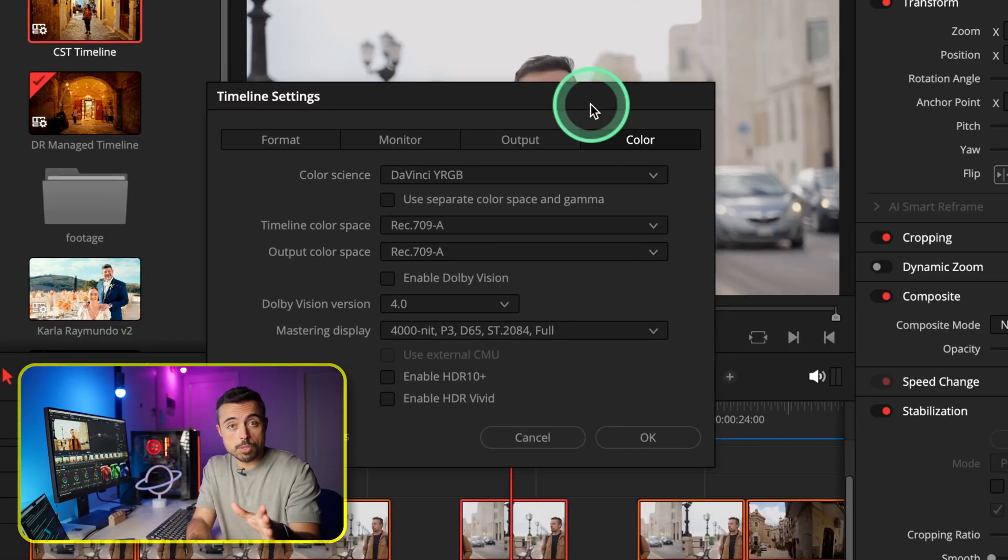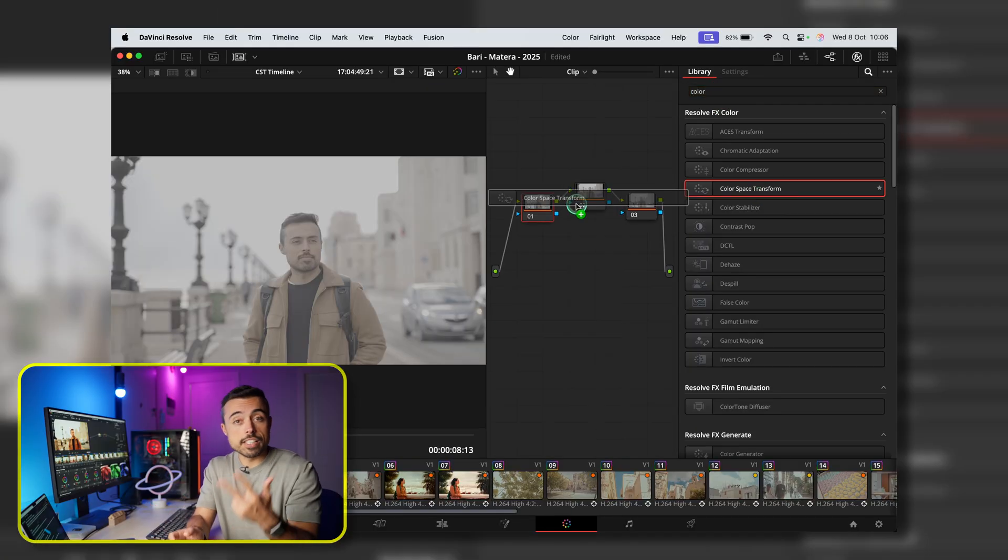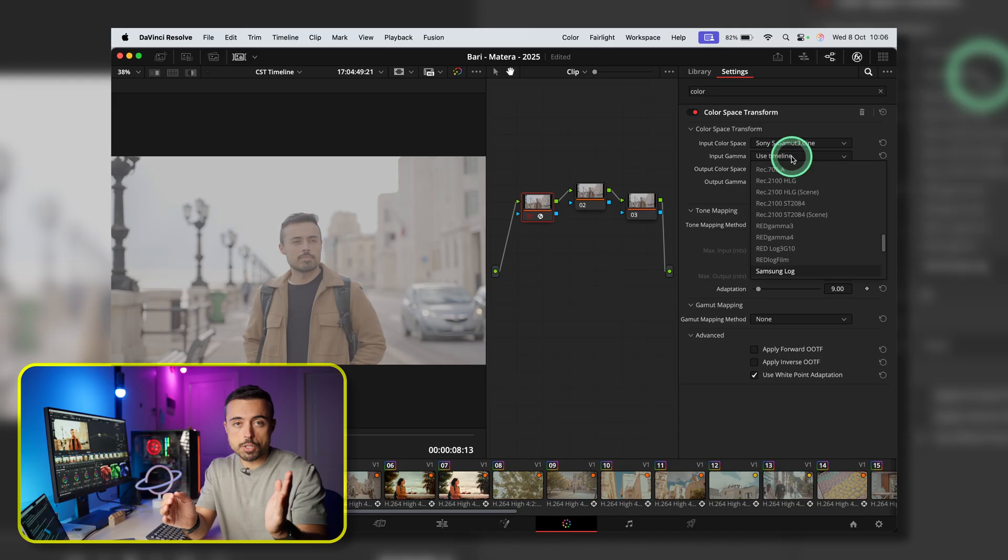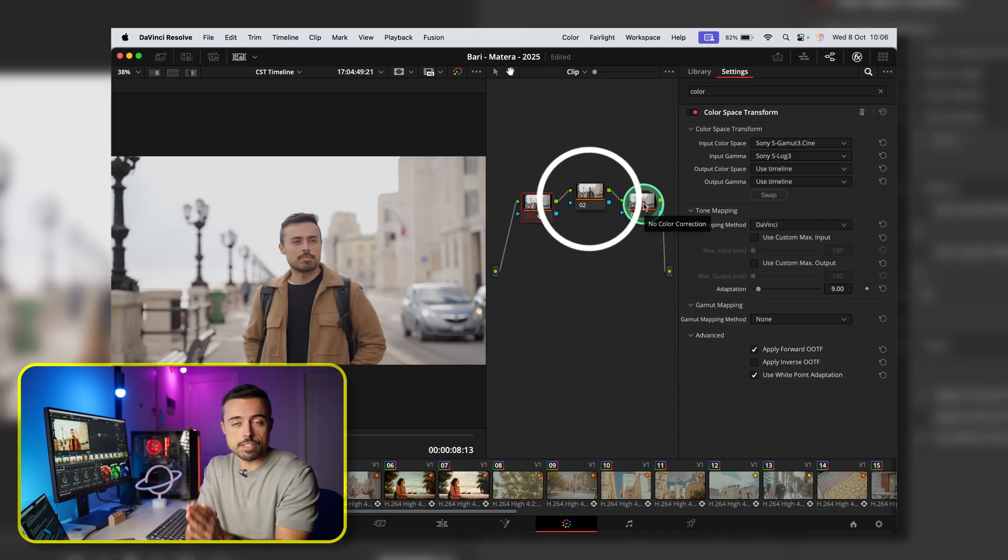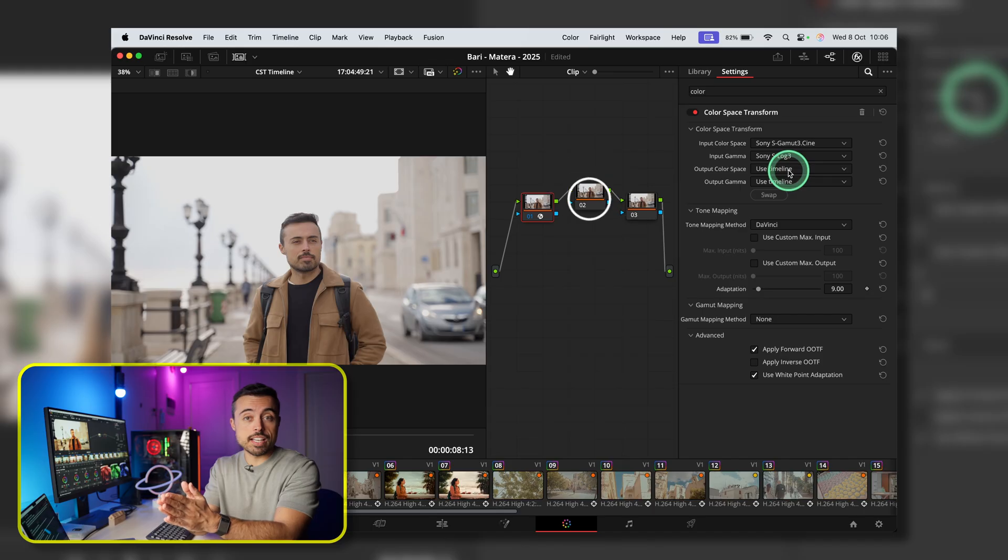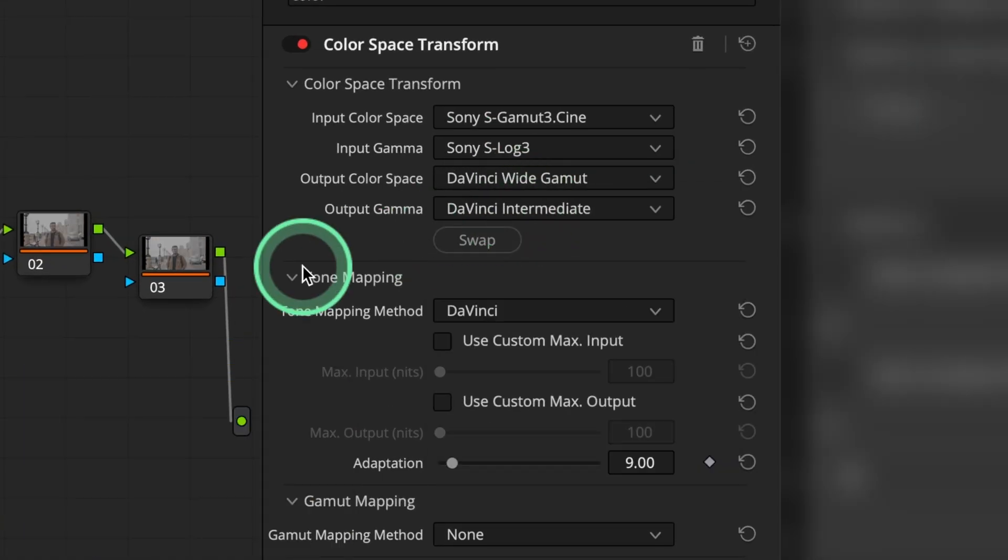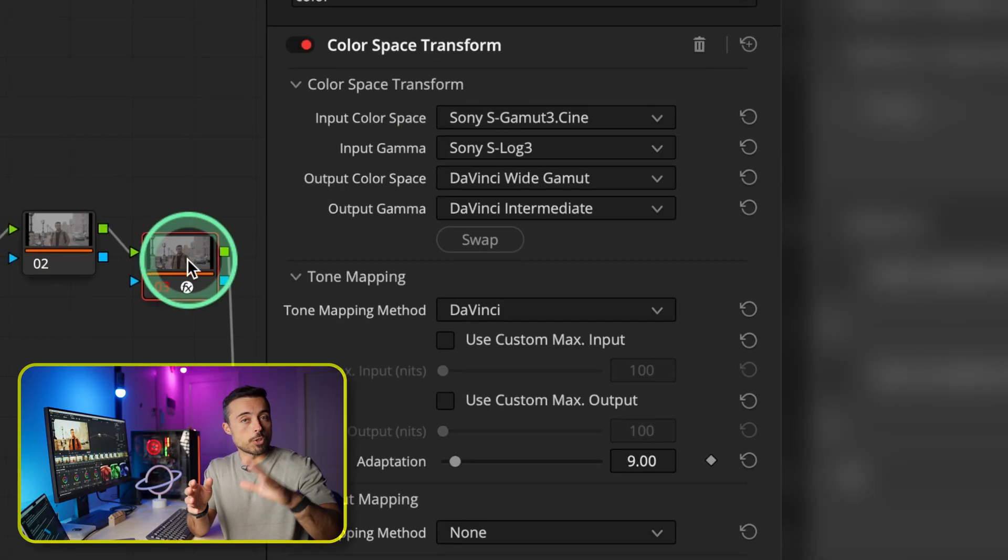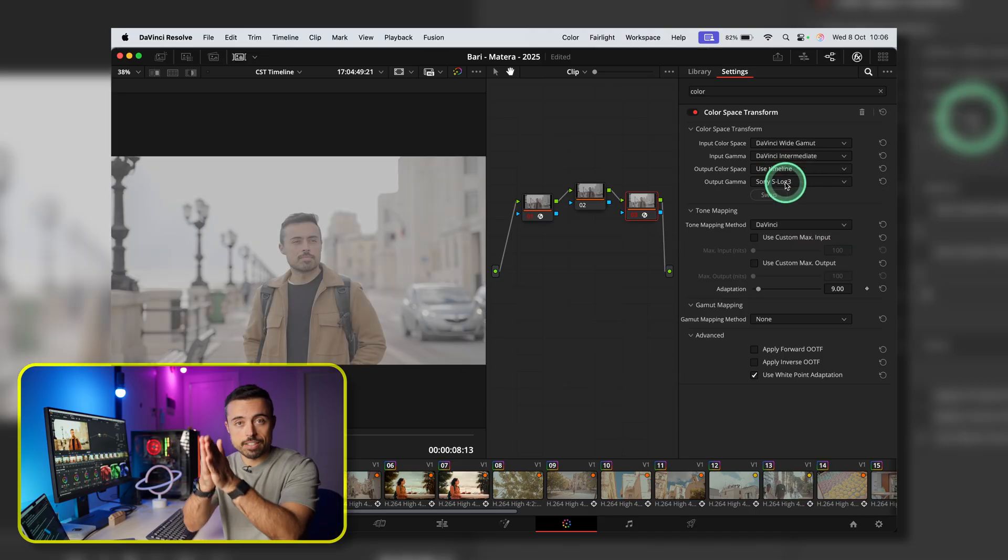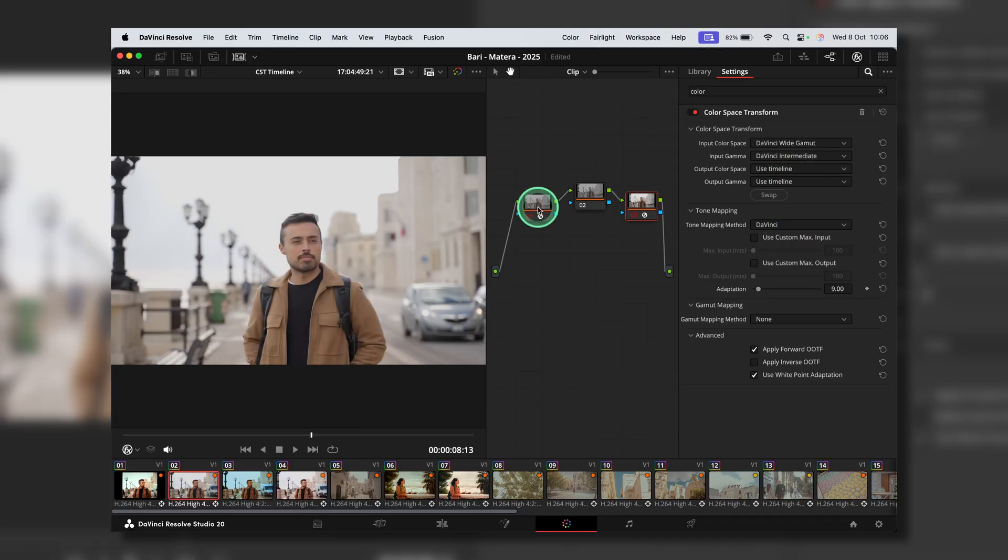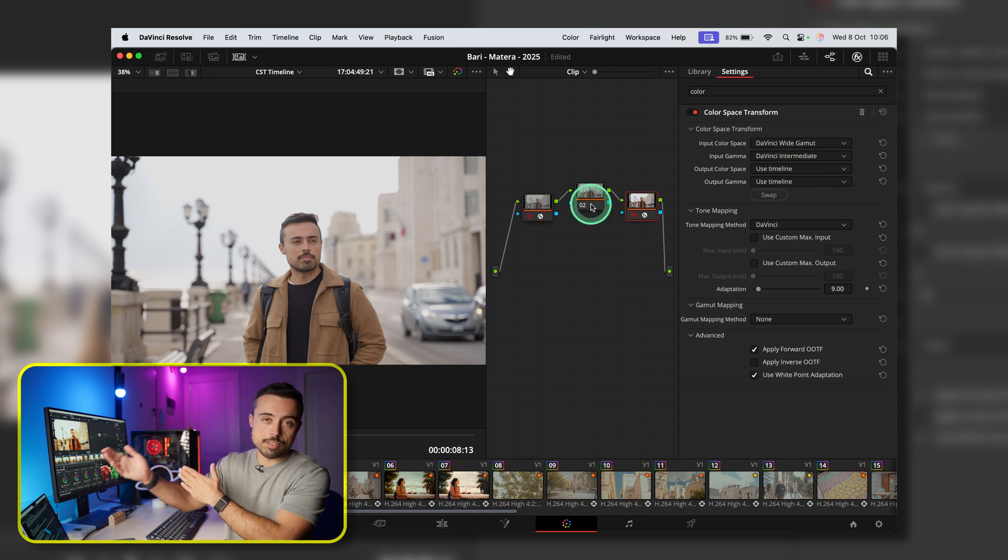Two of them are going to give you the same look and one of them a little bit different. First one is using DaVinci YRGB and the color space transforms. In this case, you're going to need three nodes. Basic structure, color space transform in and out, and Dehancer in the middle. Now the first thing you have to tell Dehancer is what media it is. And a very good way to work is transforming your log footage into DaVinci Wide Gamut, telling Dehancer it's DaVinci Wide Gamut, and then transforming DaVinci Wide Gamut to Rec.709.